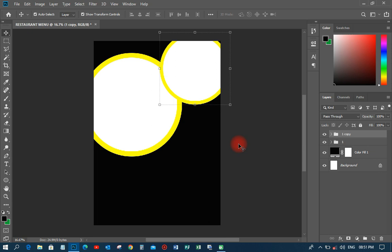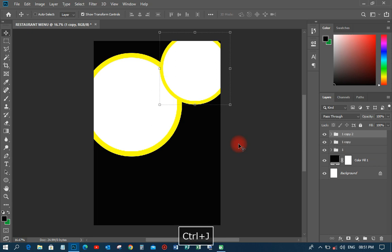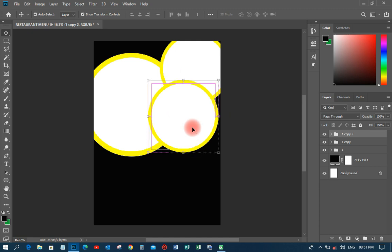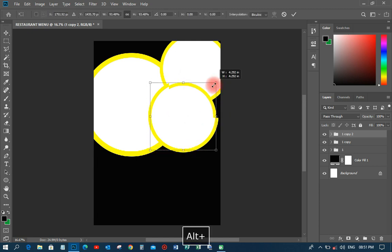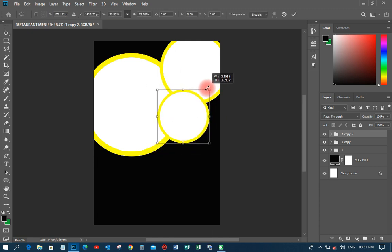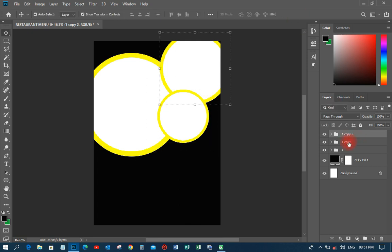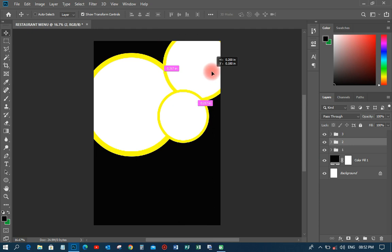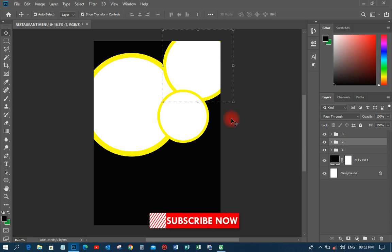Then I'll duplicate it again with Ctrl+J, move it to another position, and reduce that one a little bit as well. I'll rename this group and name the last one 'Three.' I'll have these three circular groups positioned across the design and make some final adjustments so they close up in place.